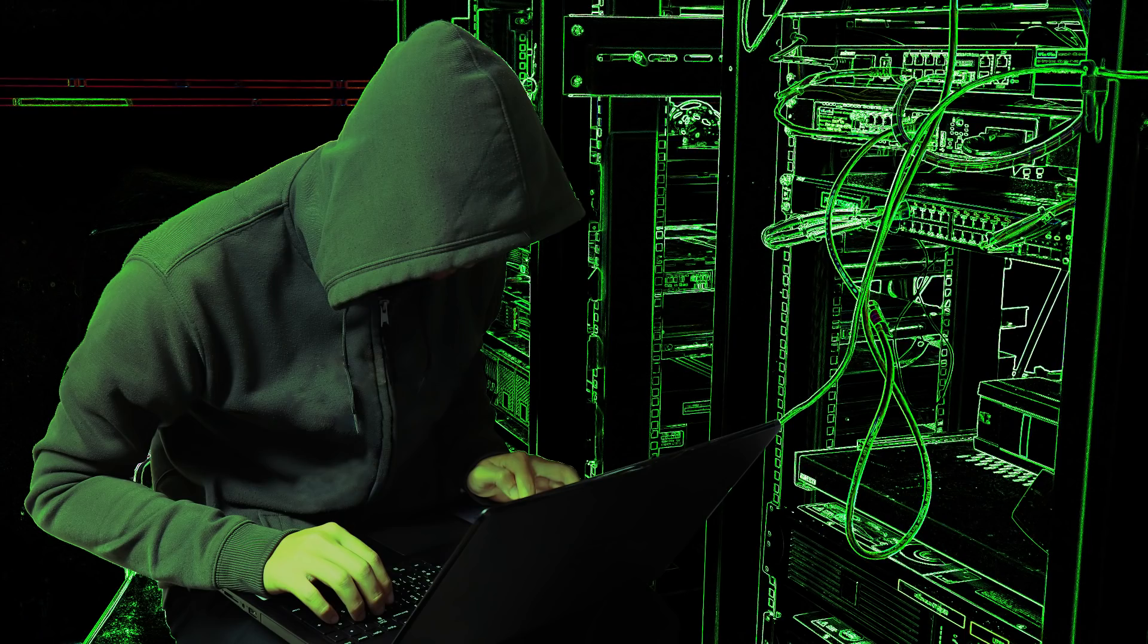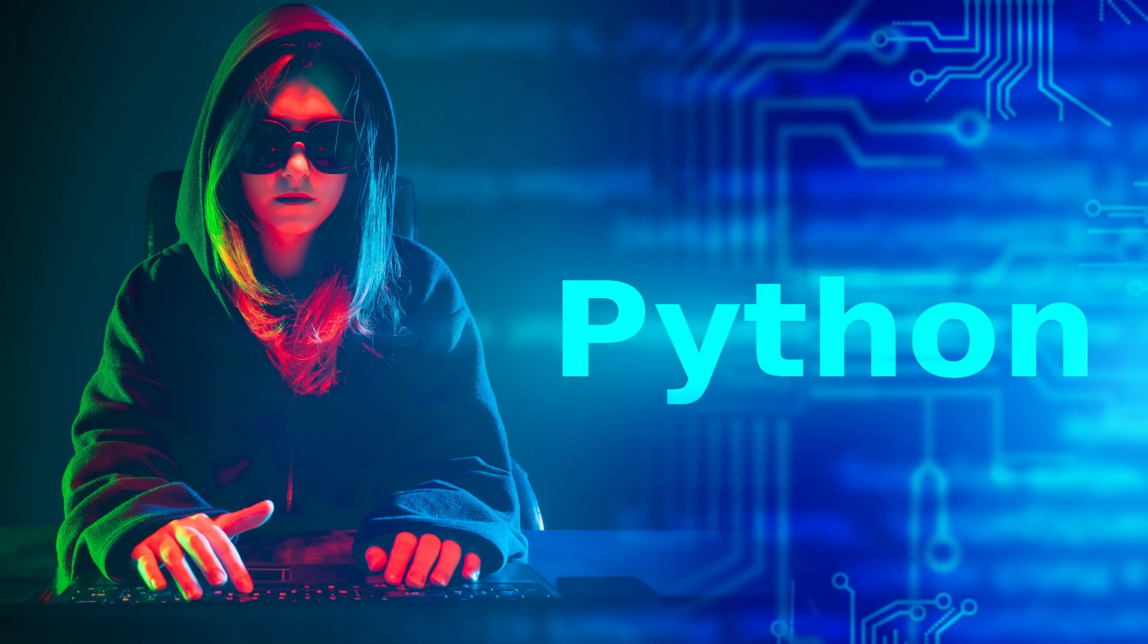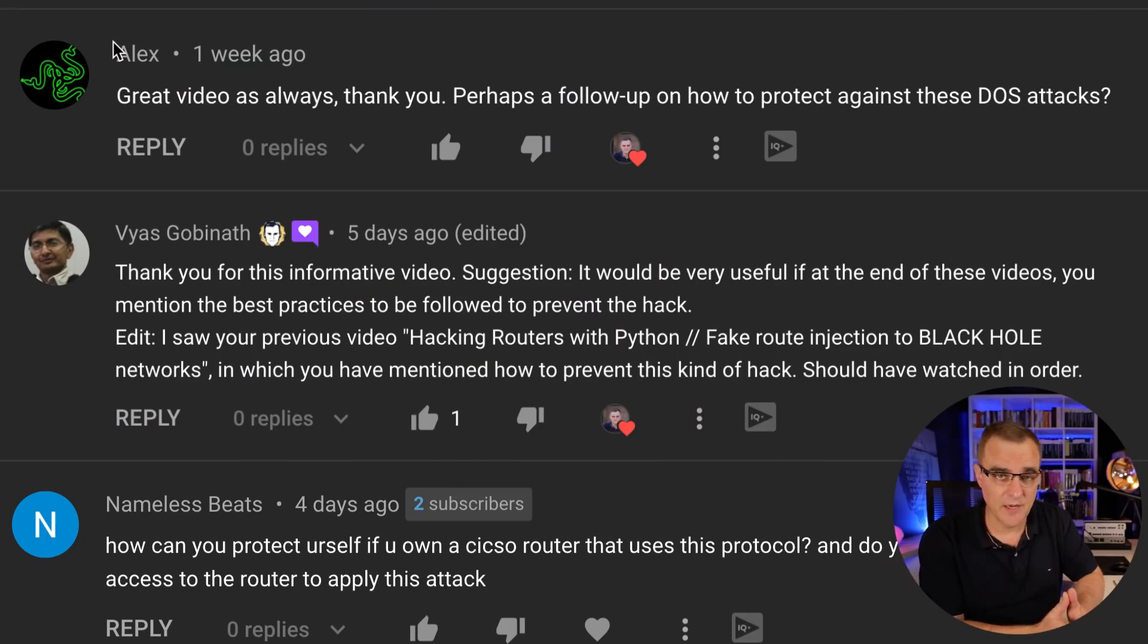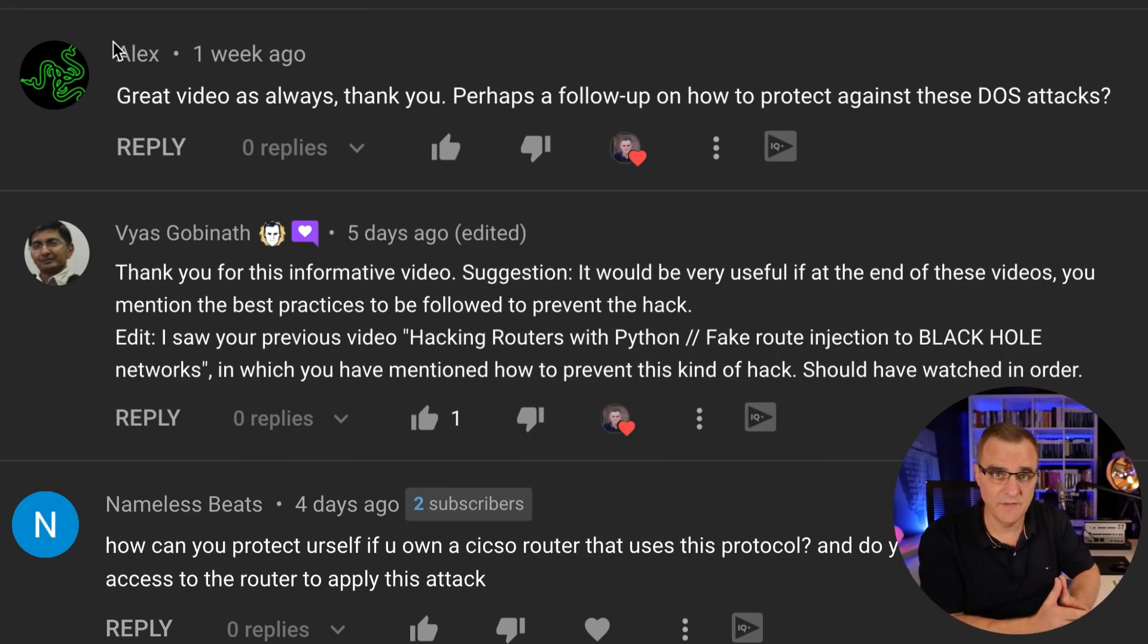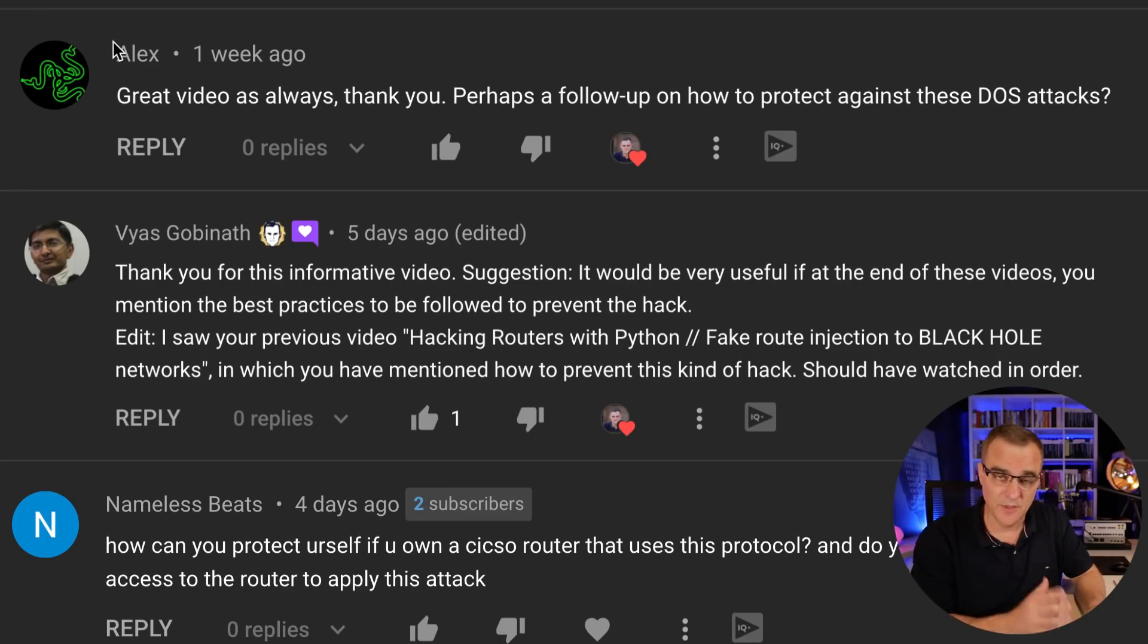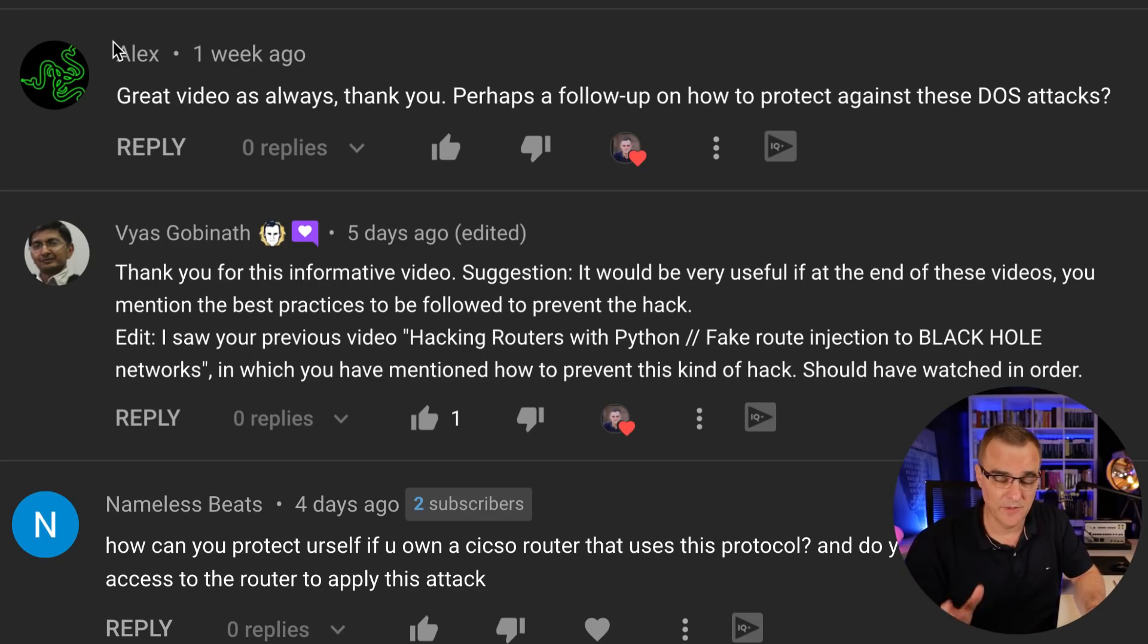This video is part of my series showing you how to hack networks using Python and Scapy. I'm going to show you how I can reset or DOS EIGRP neighbor relationships by sending a forged packet to an EIGRP router. Before we continue, a lot of you have asked how do I stop this? What are the mitigation tactics to stop these kinds of hacks? In this video, I'll show you the attack, but I'm also going to show you how to stop these kinds of attacks.